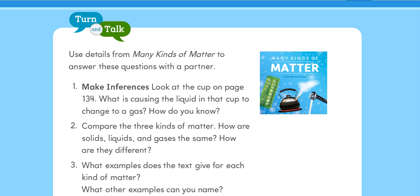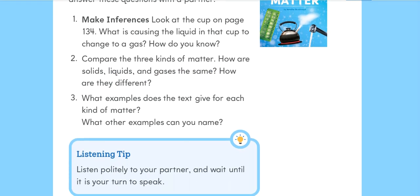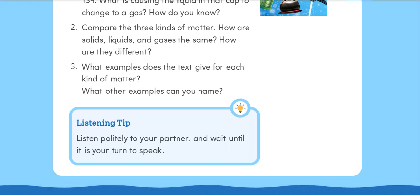Two: compare the three kinds of matter. How are solids, liquids, and gases the same? How are they different? Three: what examples does the text give for each kind of matter? What other examples can you name?